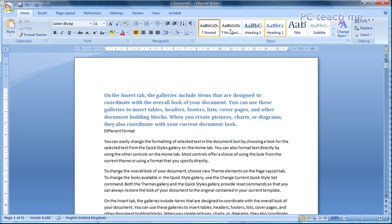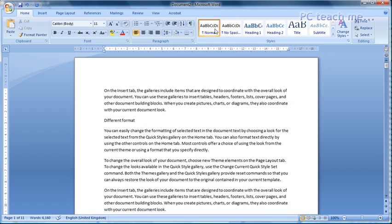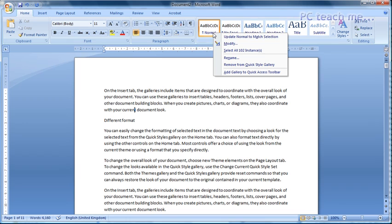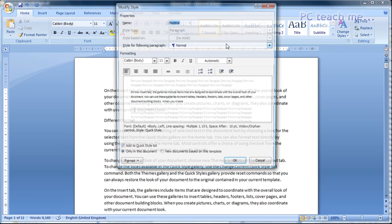Now, different formats, or sorry, different versions of Word, would display this in a different area. But everybody should see on their toolbars, normal. Now, normal just indicates that you're using the normal font. Now, what you can do in 2007's version of Word, is if you right click on this and choose modify, this will take you into modifying the style.